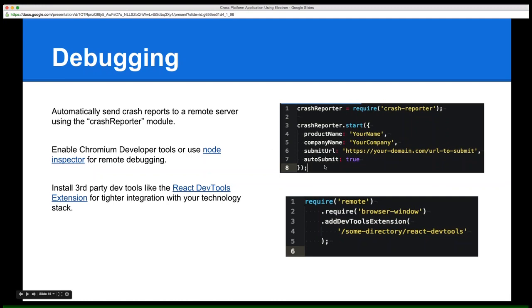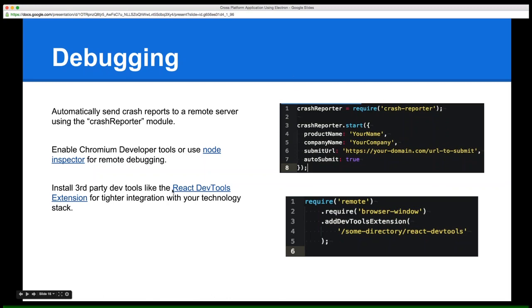The crash reporter module is pretty cool and really simple to use. You require it and call start, and it submits crash reports with full stack traces to a remote server via a submit URL. You can enable this in release versions to receive crash reports as they happen, or hook into it to build a crash reporter dialogue that asks users if they want to send the report along — a needed desktop feature not commonly seen in cross-platform HTML and JavaScript development.